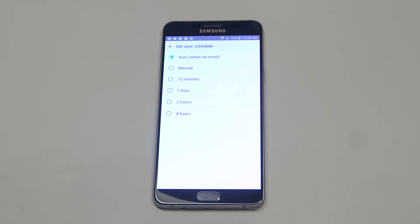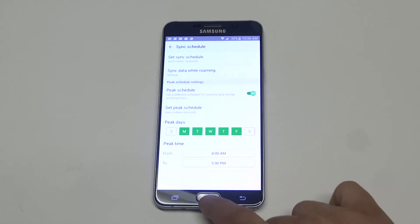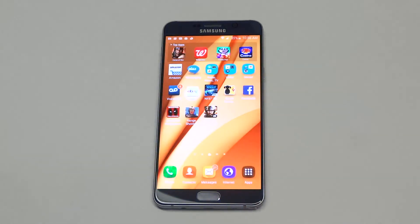Just leave it on auto and it'll pretty much give you a new email right when you receive it. If you've got it on manual, 15 minutes, 1 hour, or something like that, then that would be the reason you're not getting it. But that's how you change it so that you get your emails right away on your Note 5.